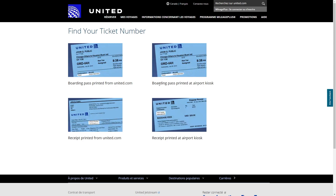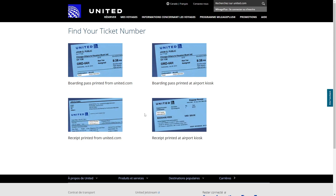If you have a boarding pass printed at the airport kiosk, it will be pretty much the same and you can also find that down here where it says 'ticket.' Now if you have a receipt printed from United, you want to look for a section that says 'e-ticket number' and from there you'll be able to find the ticket number. Finally, there's a receipt printed at an airport kiosk and we can find that around here on the receipt.